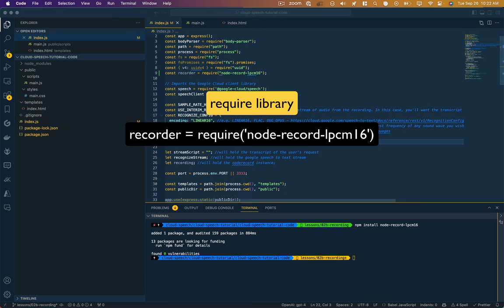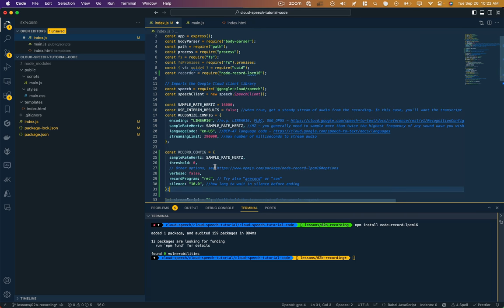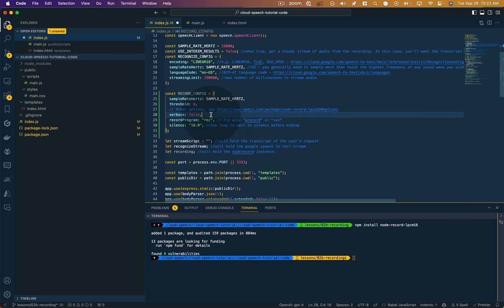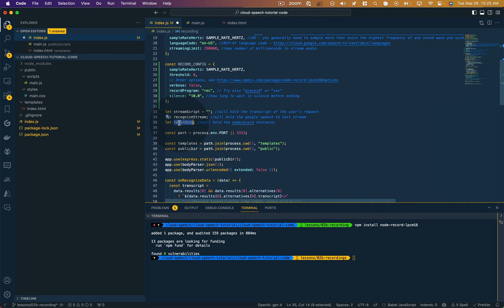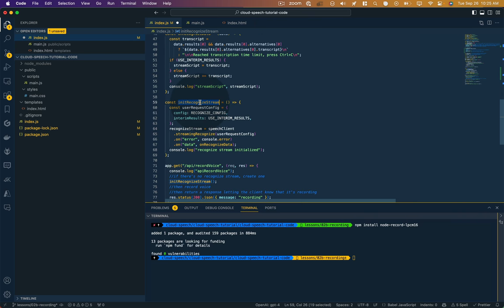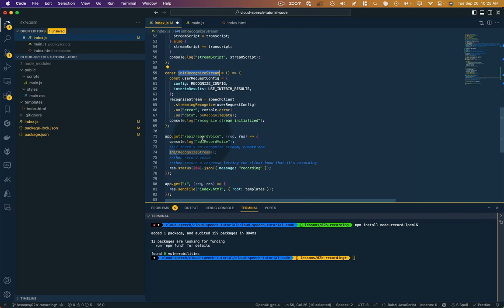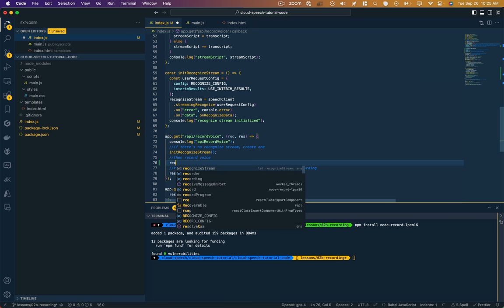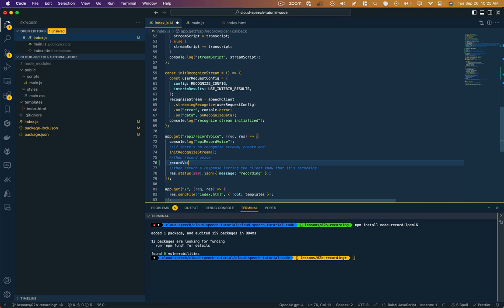The next thing we need to do is the same way we set up a recognized config, we need to set up a record config. So same sample rate hertz on the recording and we're going to leave a default for the silence here, which is 10 seconds before it detects that we're no longer speaking and ends the recording. Now I remember we had put a placeholder for our recording. So we need to record and assign a recording to that variable. We also initialize this recognized stream here when we call our API record voice function. So once that's been initialized, you say then record voice. So let's go ahead and call a function called record voice.